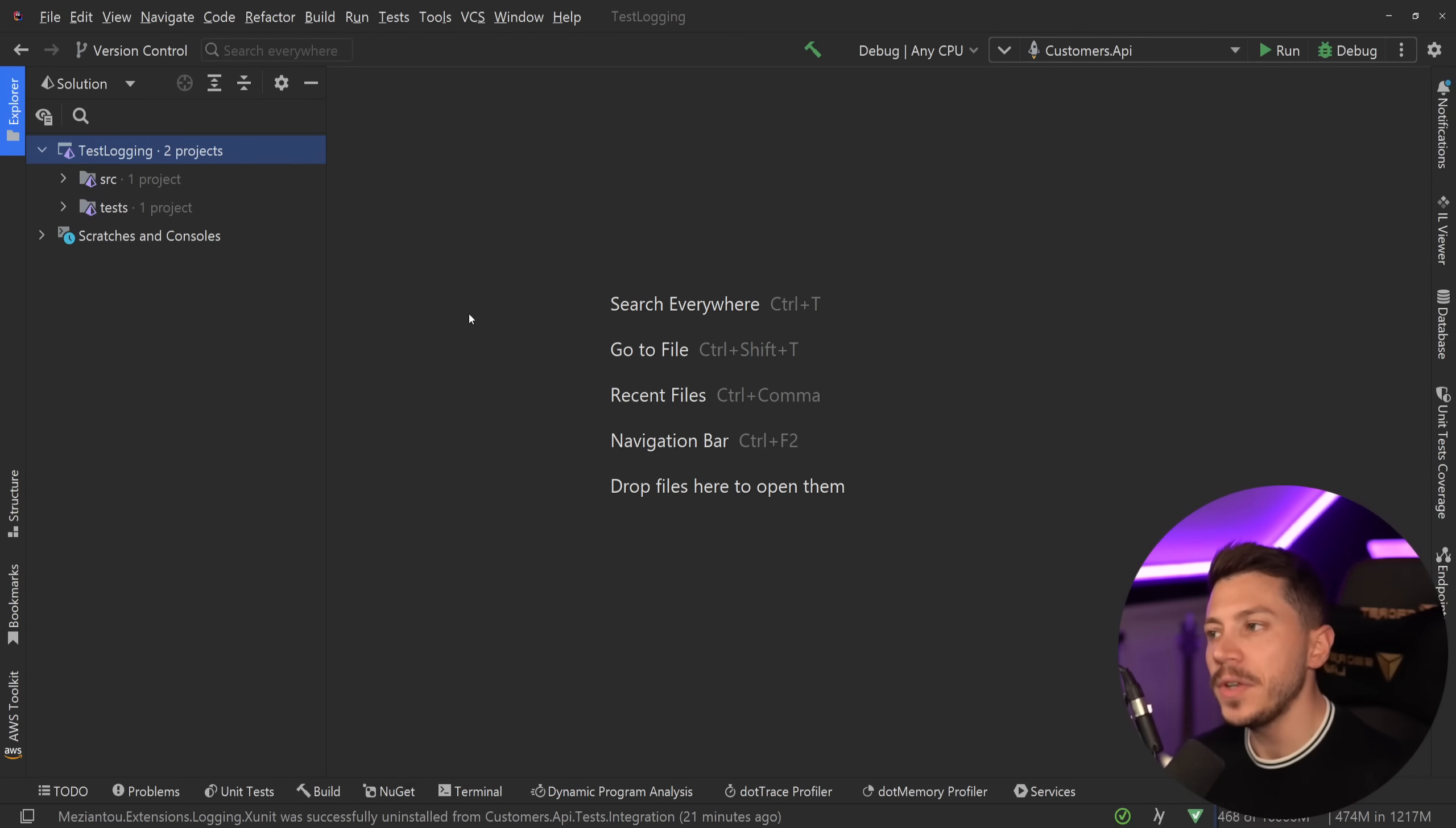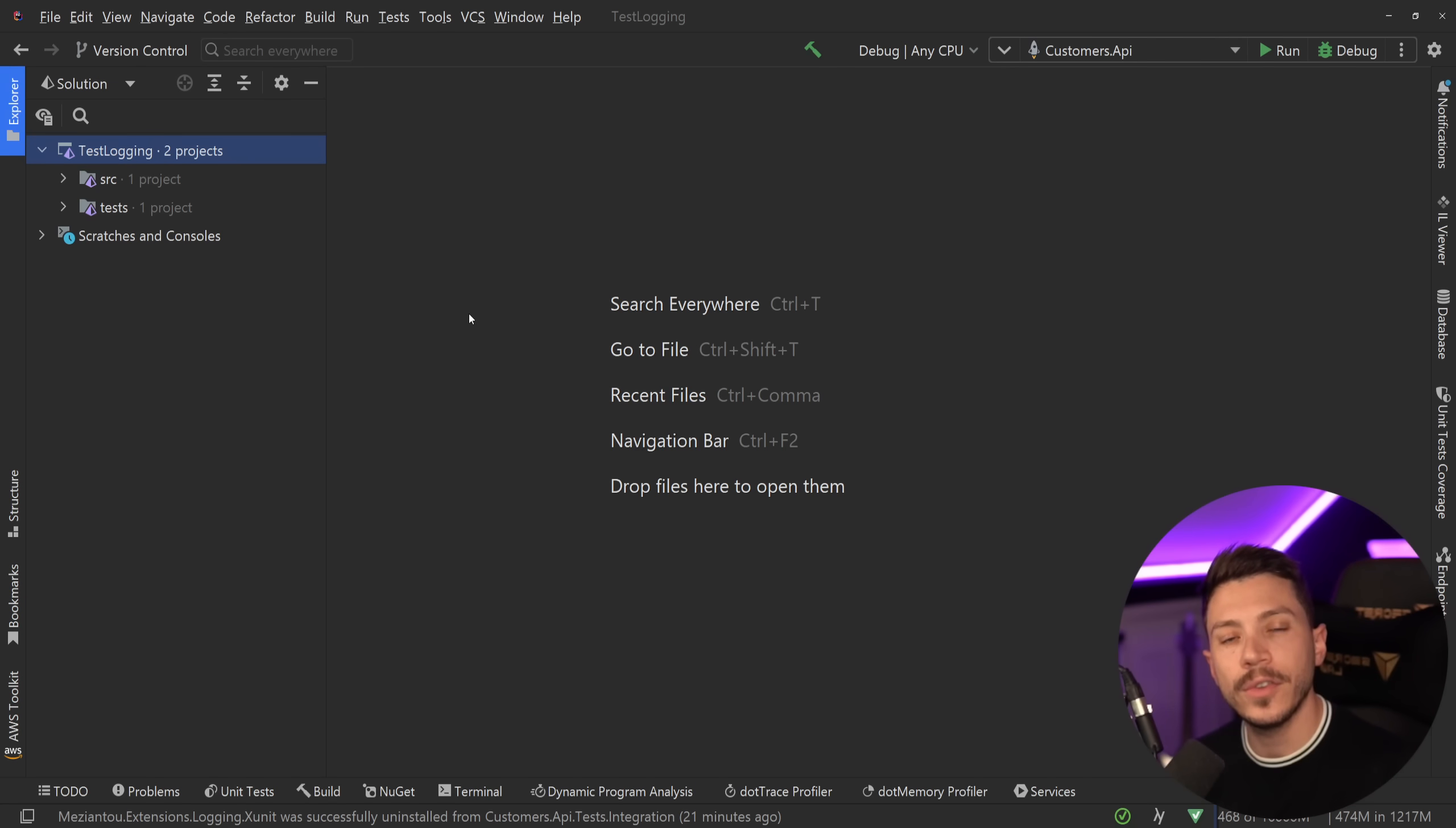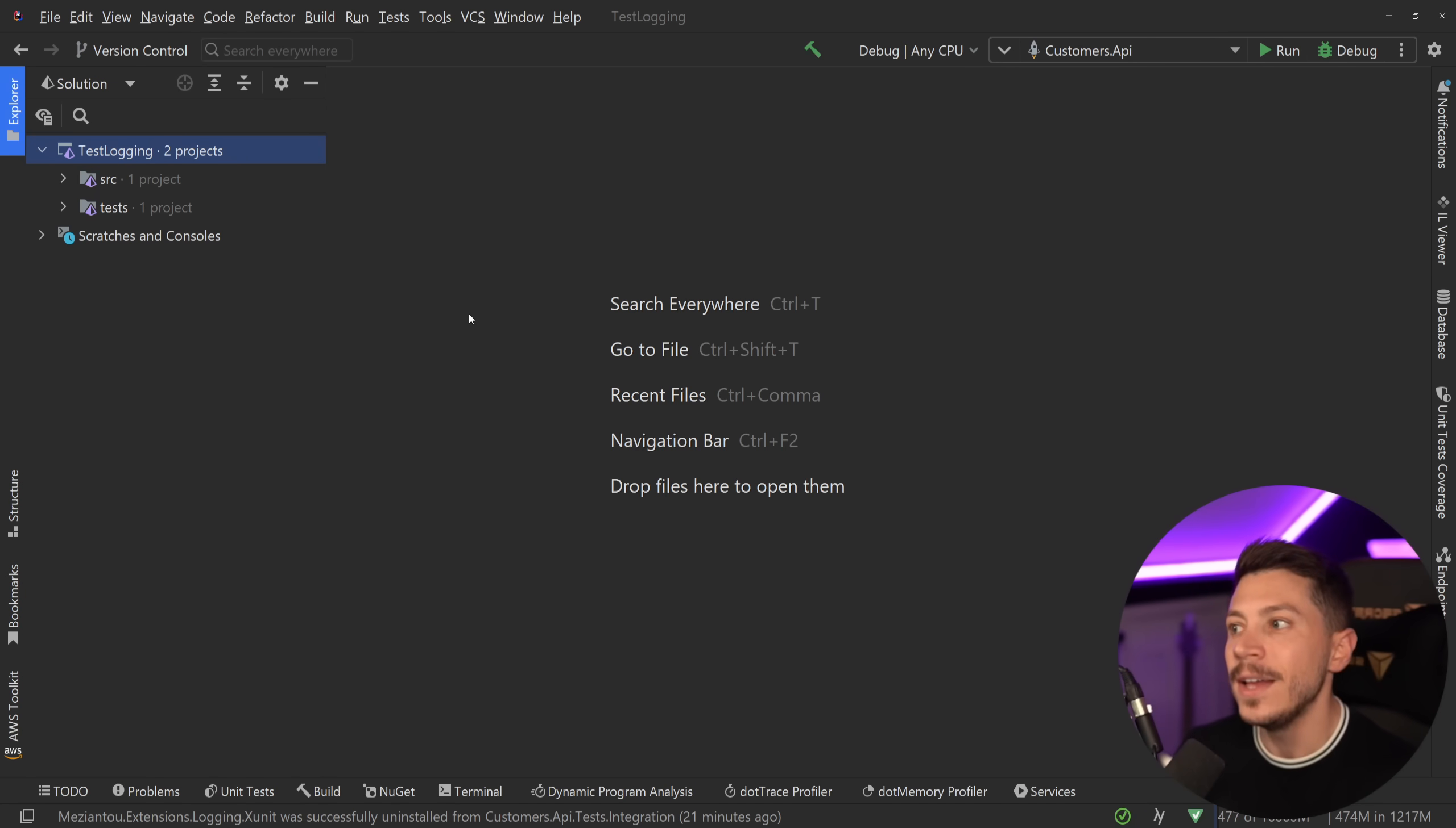Hello everybody, I'm Nick, and in this video I'm going to showcase a testing practice that is missing from the vast majority of .NET codebases out there.